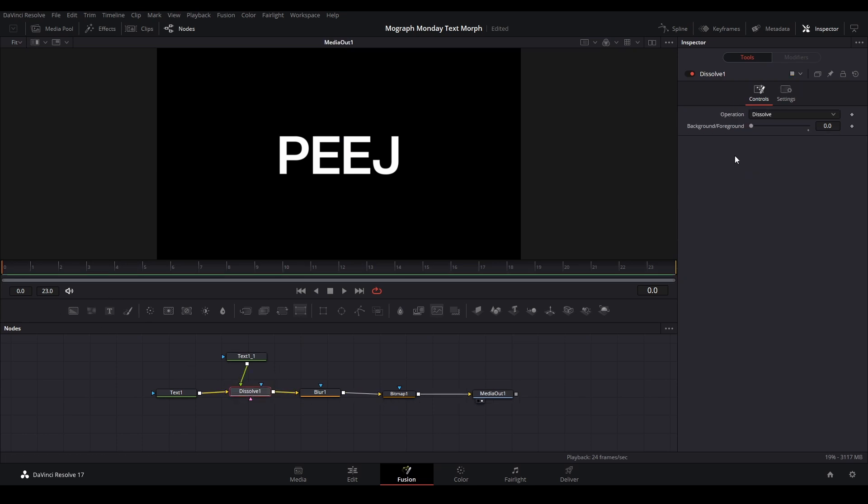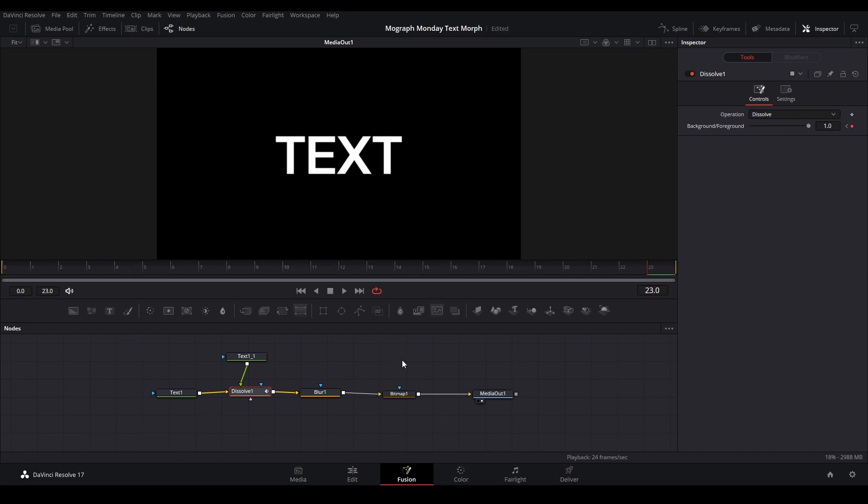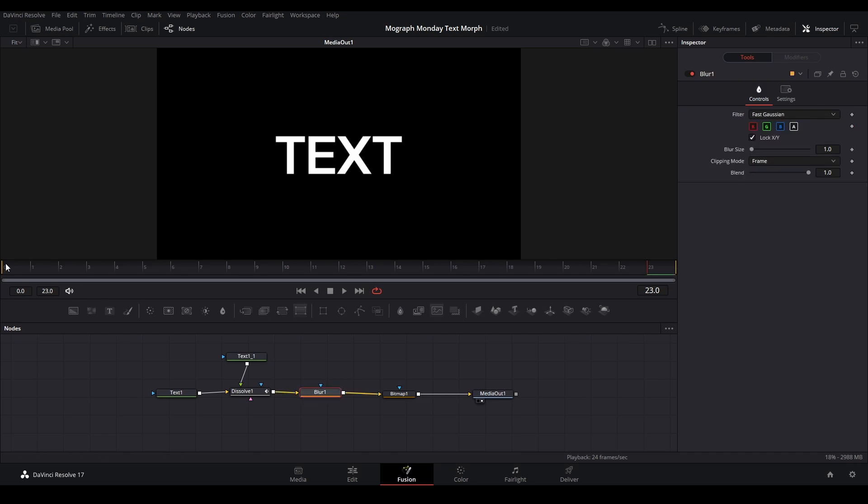I'm going to keyframe it from zero at the beginning, and then at the end it is going to be at one. And then on the blur node, we're going to keyframe it and put the blur down to zero.